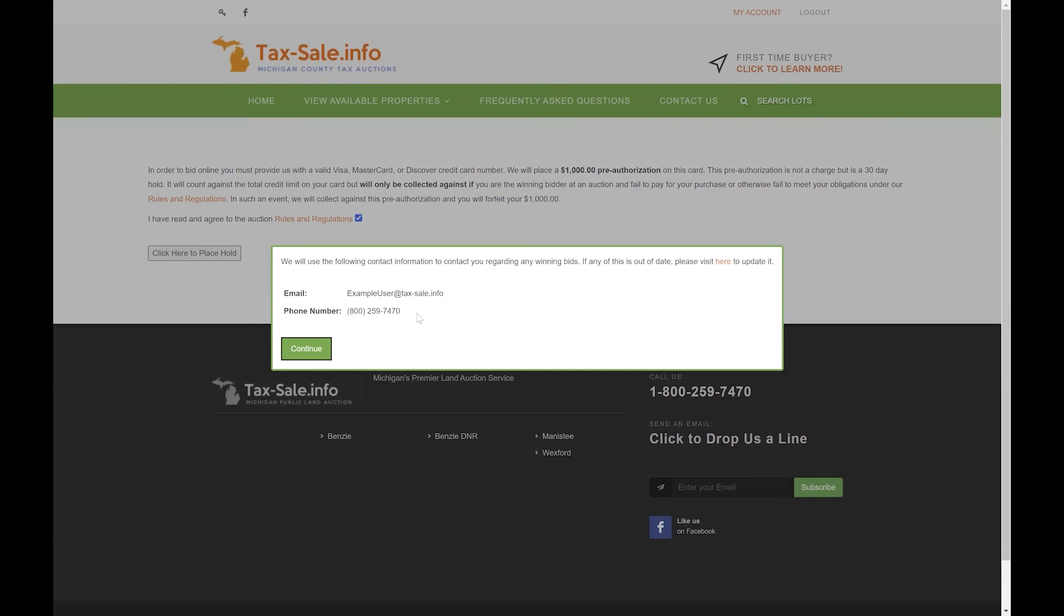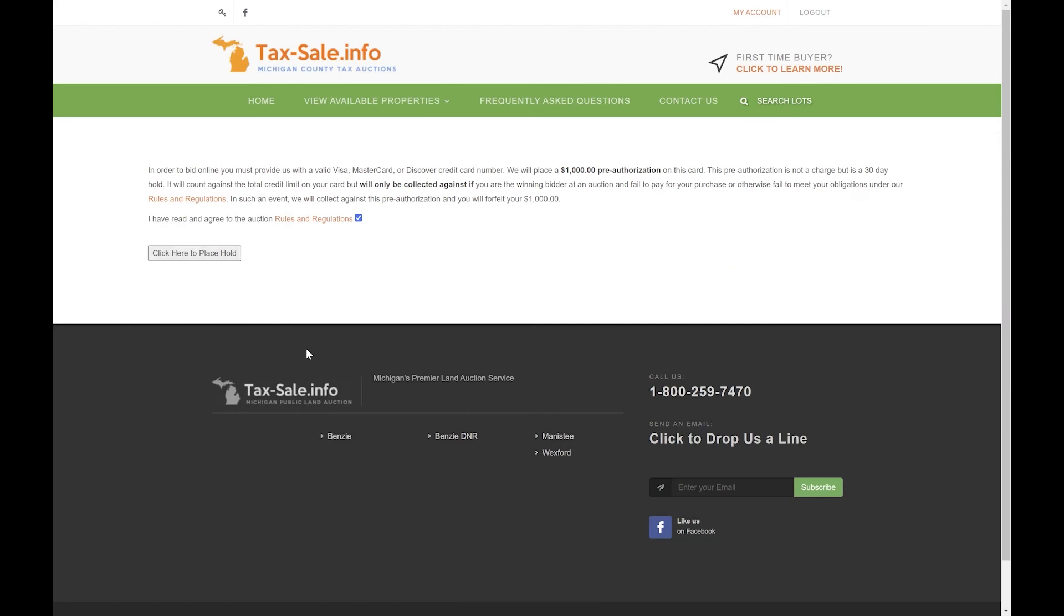Just confirm that your user information is correct. This is what we use to contact you should you actually win a lot in one of our auctions. Go ahead and click continue if it is correct or click there to update it if it needs to.